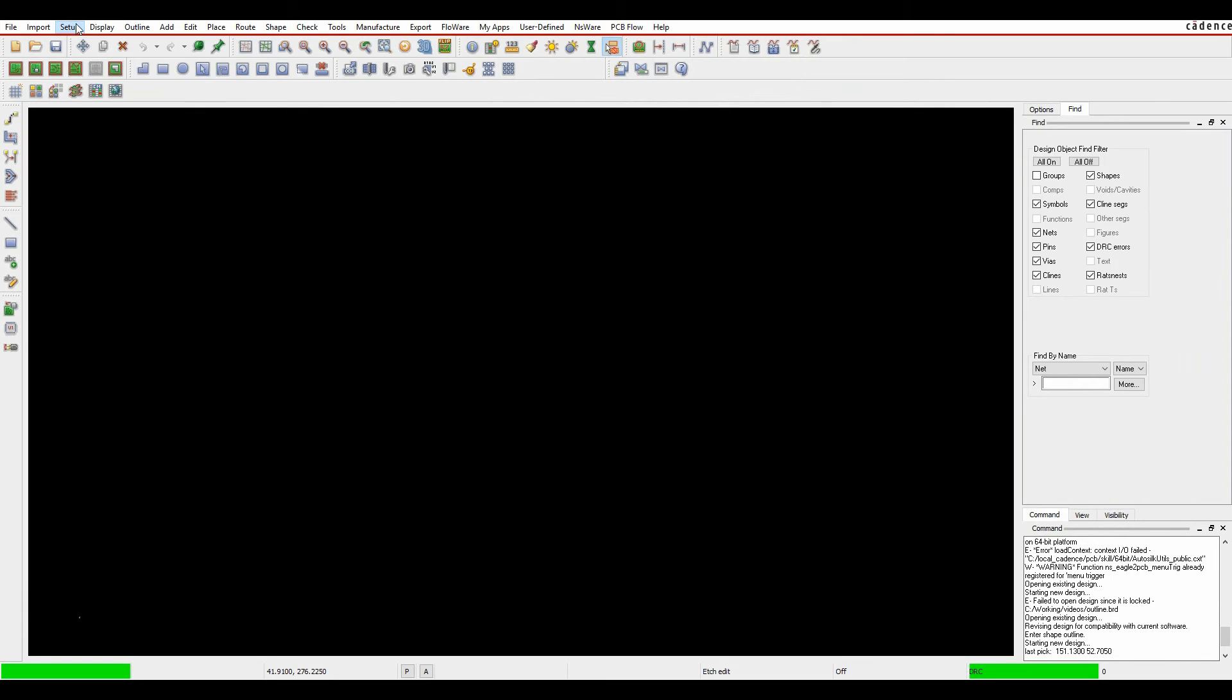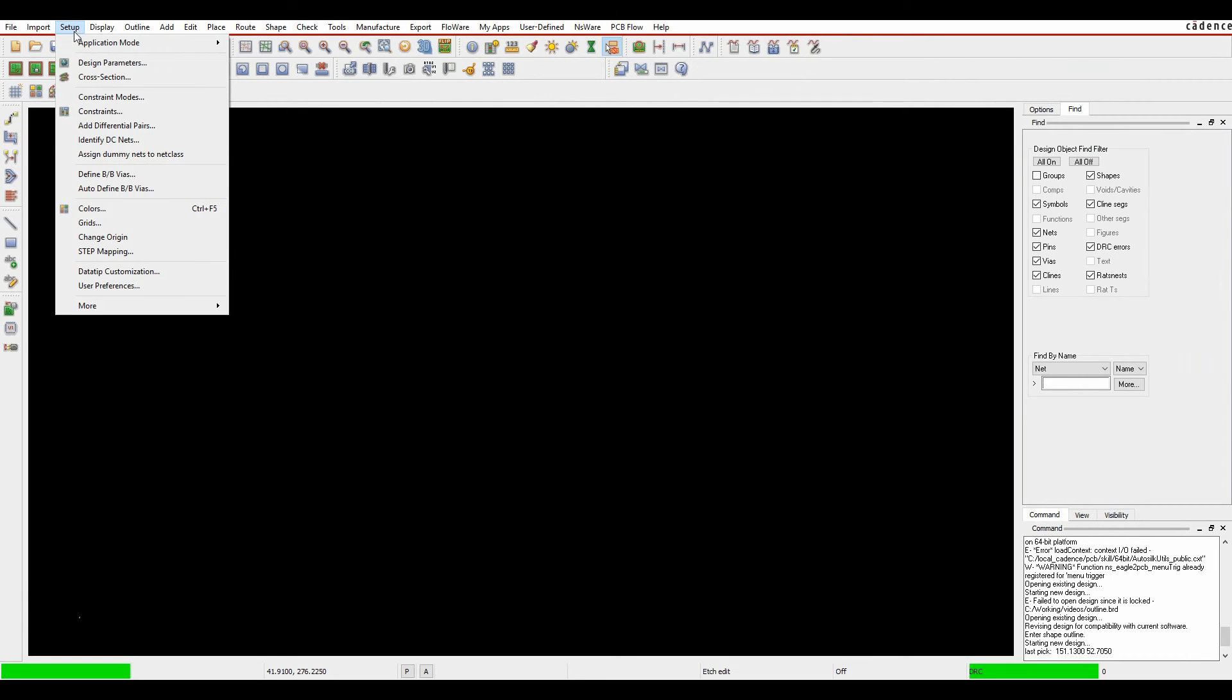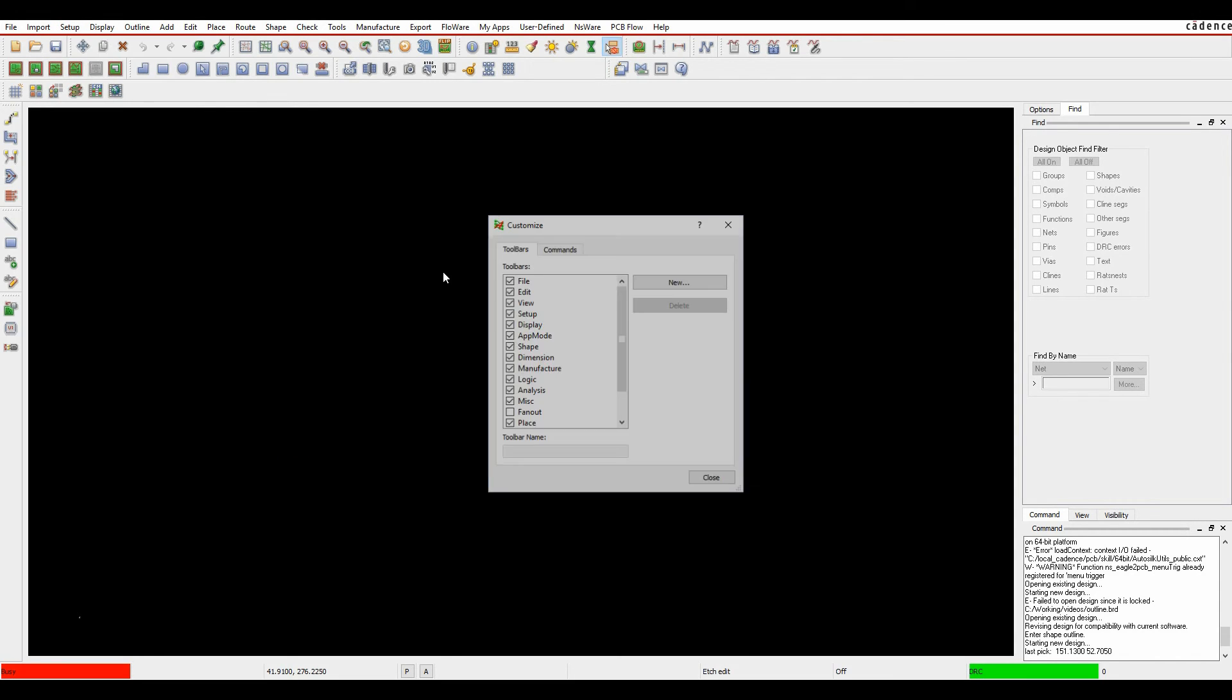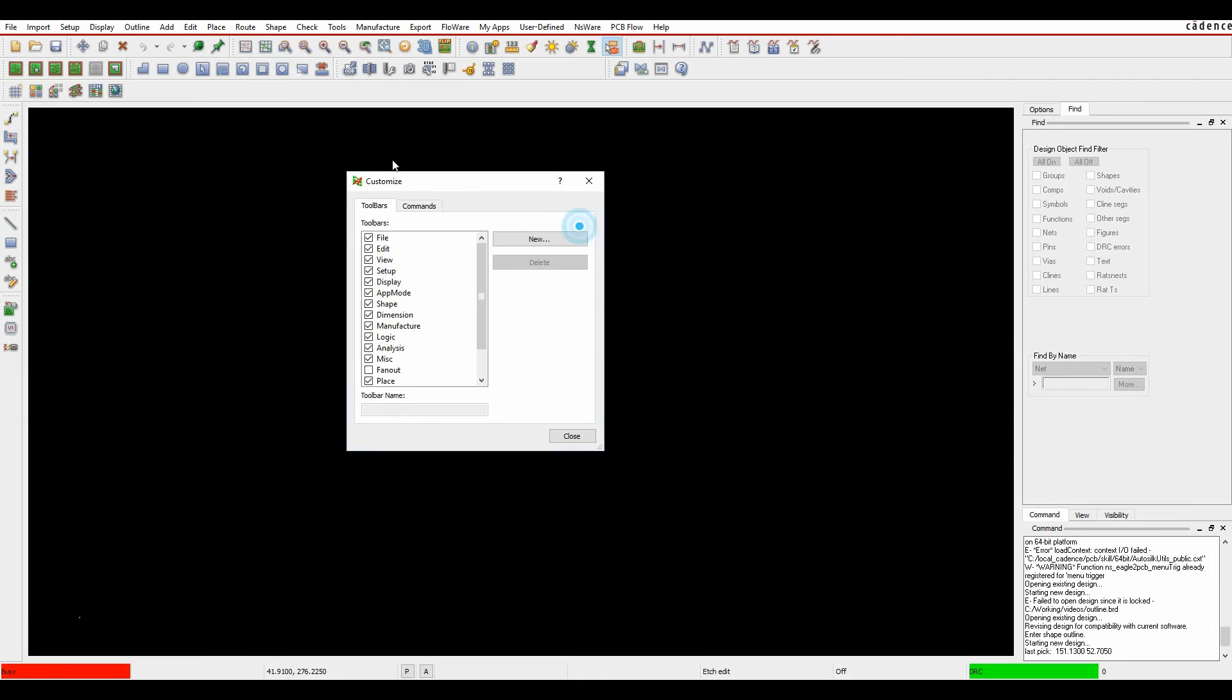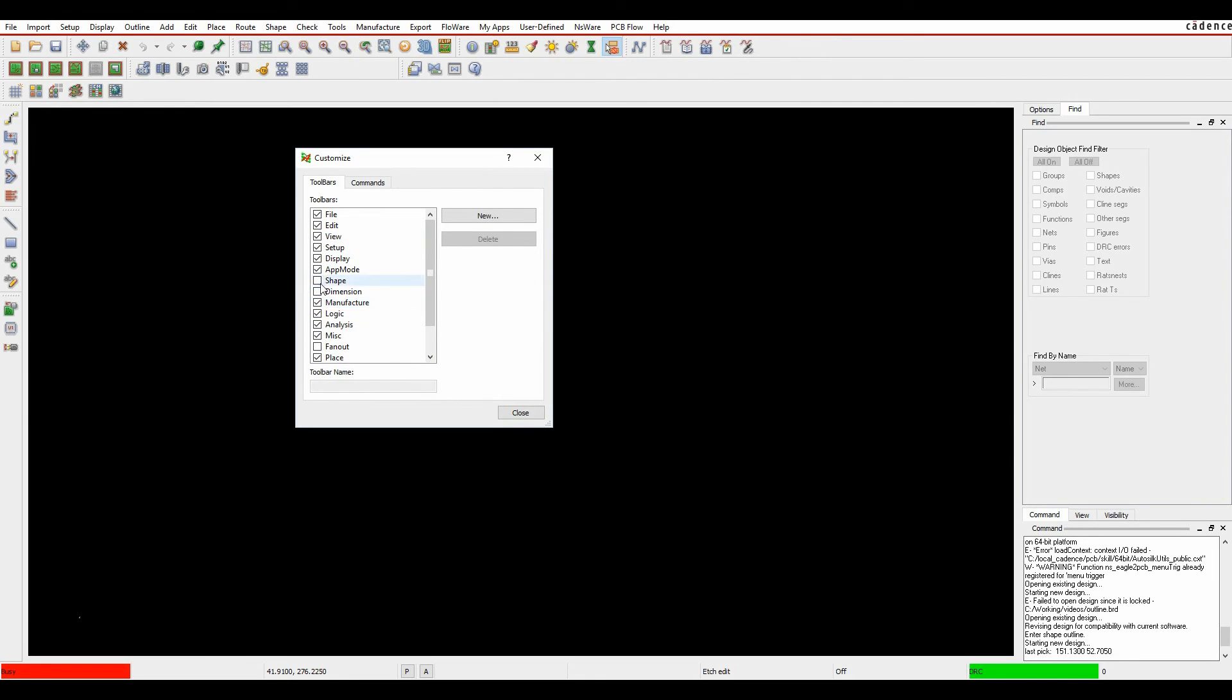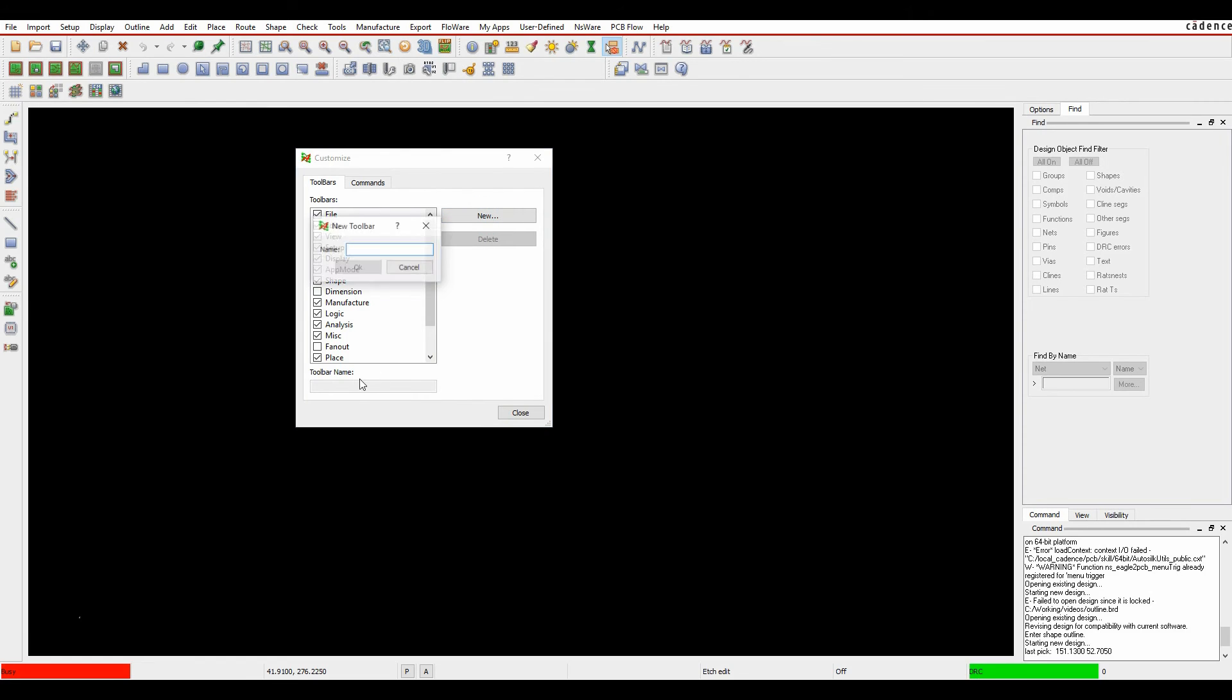If we go to the, so under an ORCAD space, it's a setup more custom toolbar menu. I've got the ability obviously to turn these icons on and off. I can create my own custom toolbar. So let's call this one Steve.